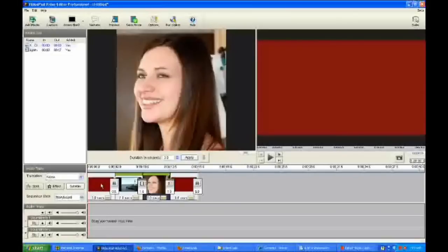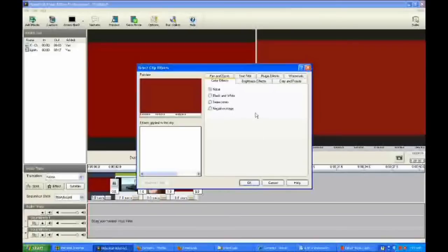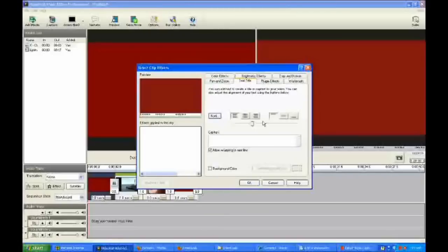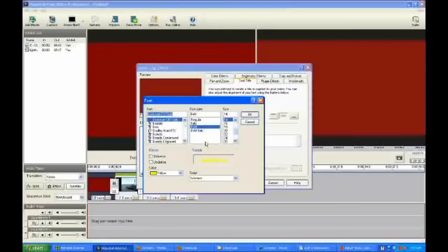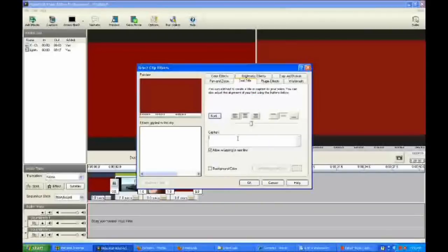Now let's put some effects on them. I'm going to right-click and click Adjust Effects, and I'm going to put a title on this. For the title, you can justify it left, right, or center, and you can put it near the top, in the middle, or near the bottom. So for this clip I want it center-justified and in the middle. To adjust the font size you can use this slider bar. To adjust the typeface, you click on the font button, and you can select the color, the font, the font style, and the size. Then you type in whatever you want for your title.